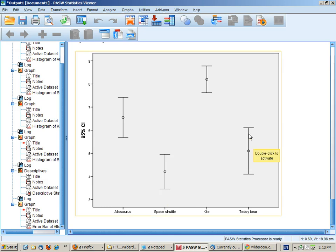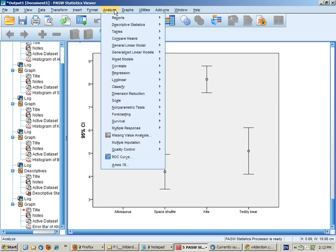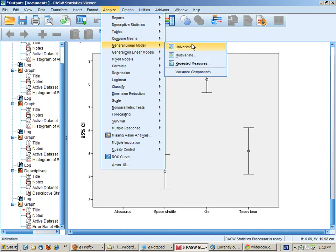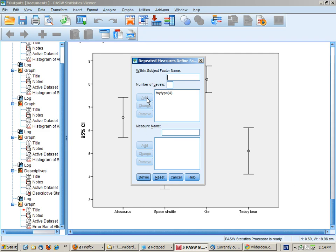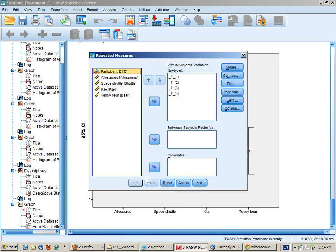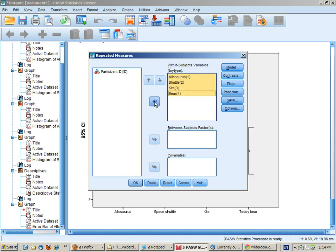So we're now ready to run the ANOVA itself. Analyze, general linear model, repeated measures. We need to specify the within subject factor. You can call it whatever you like. I'm going to call it toy type and then click on add, then define, and I can put in my four variables.